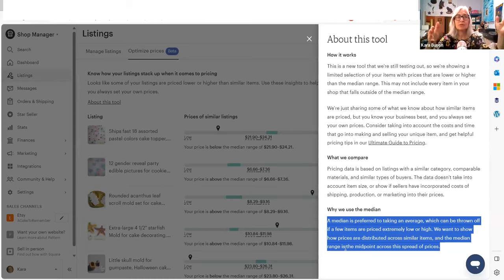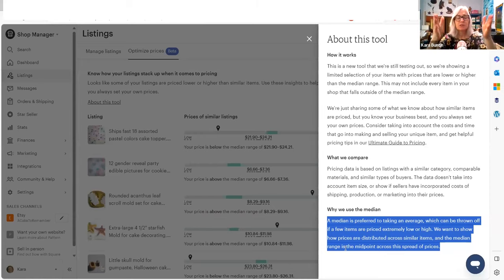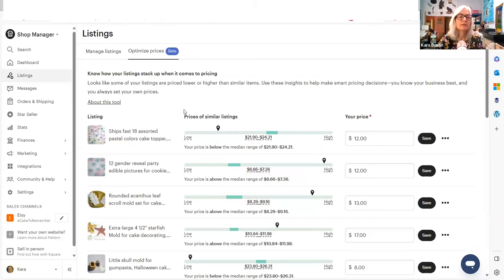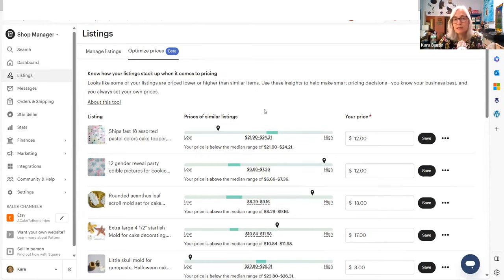So instead of adding things together and then dividing, you're just looking at the quantity in the middle. But the interesting thing on here is how they are actually comparing. And like I said, you can't take these suggestions seriously. You just can't.